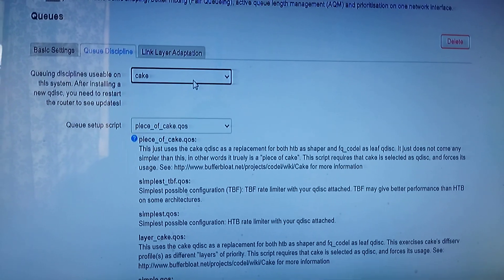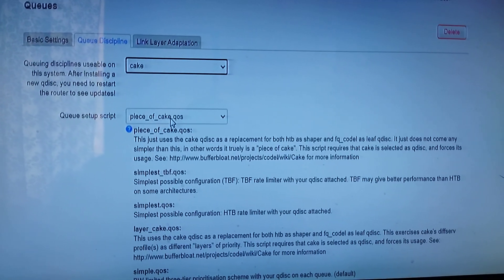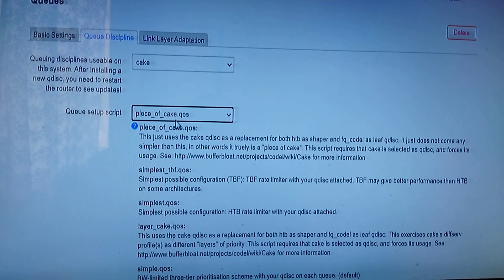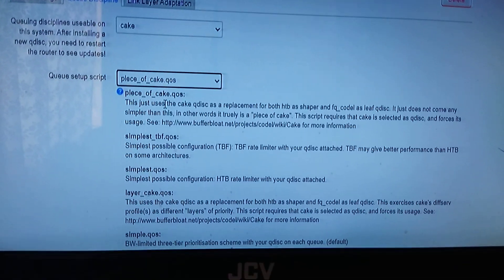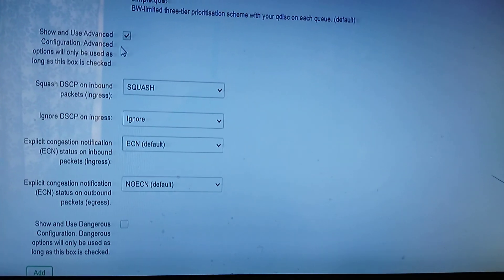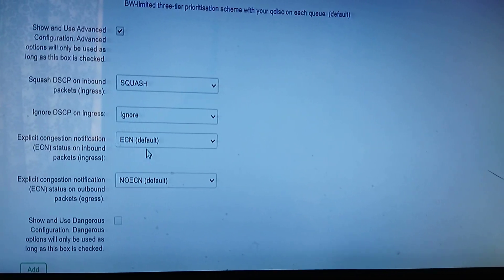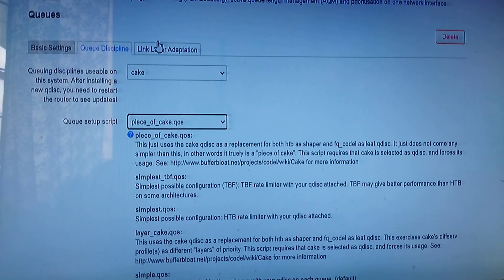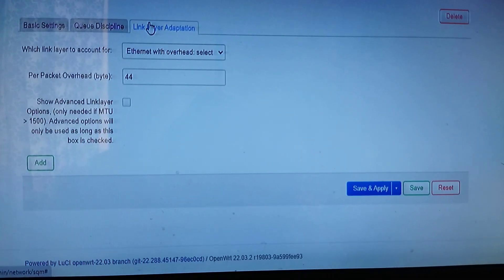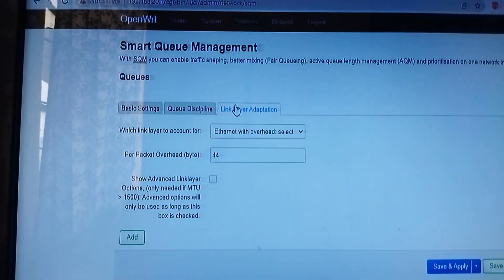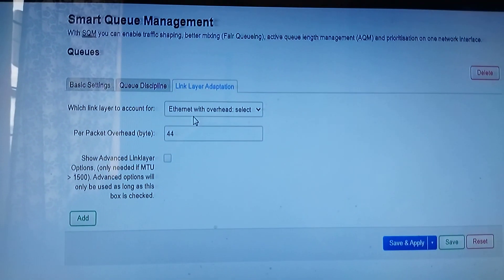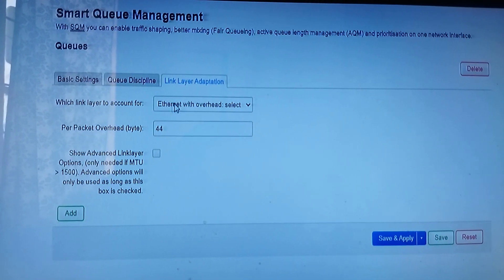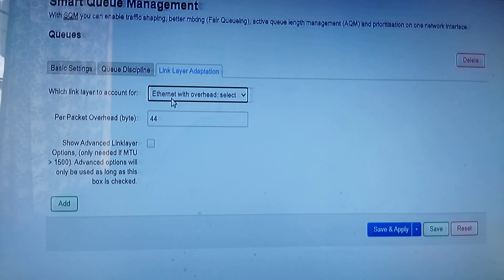The script setup is a piece of cake. And then you need to show and use a device. And then there is something that a lot of people forget for those who have used OpenWRT: you need to tell it which layer to account for.